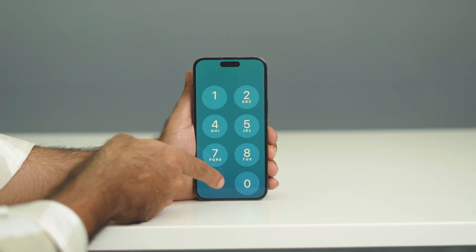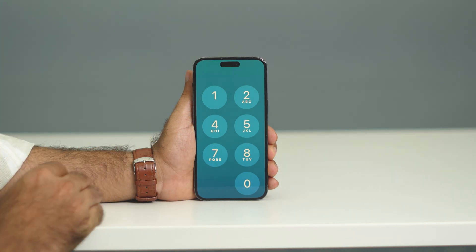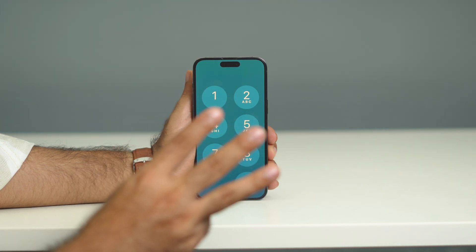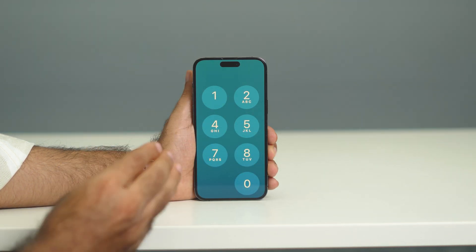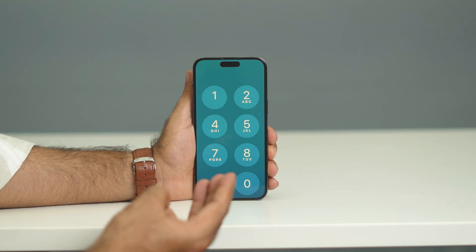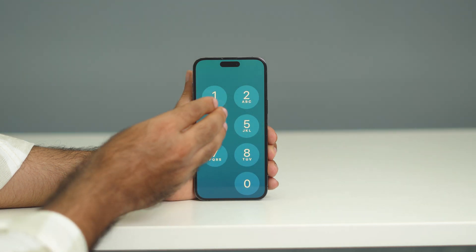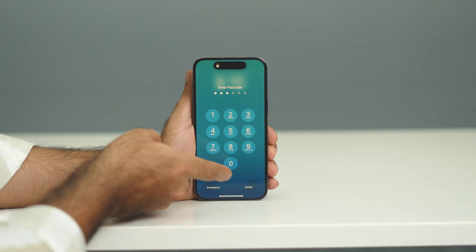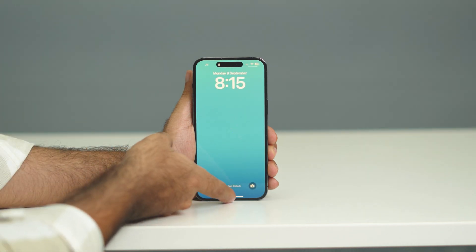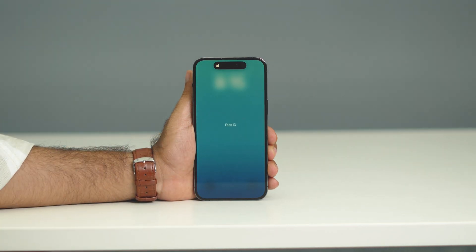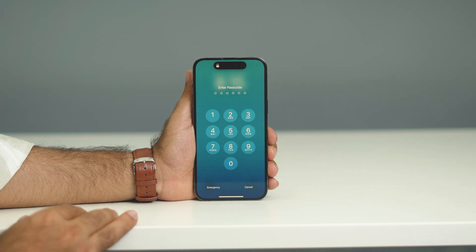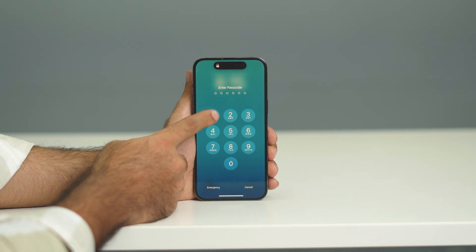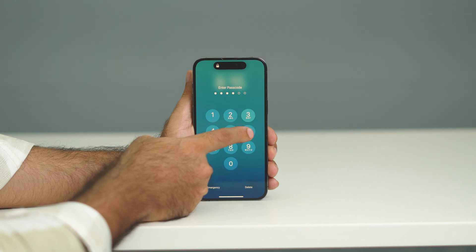So if you're in zoom mode, what you need to do is use three fingers on your screen and double-tap. When you do the double-tap, the zoom is completely turned off. Afterwards, you'll need to enter your passcode to get back in, so just enter your passcode like this.